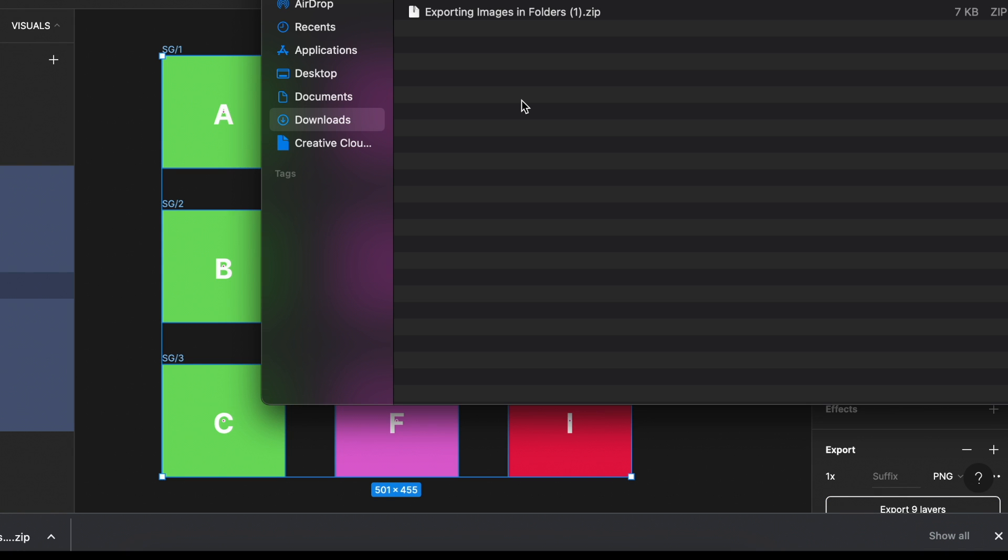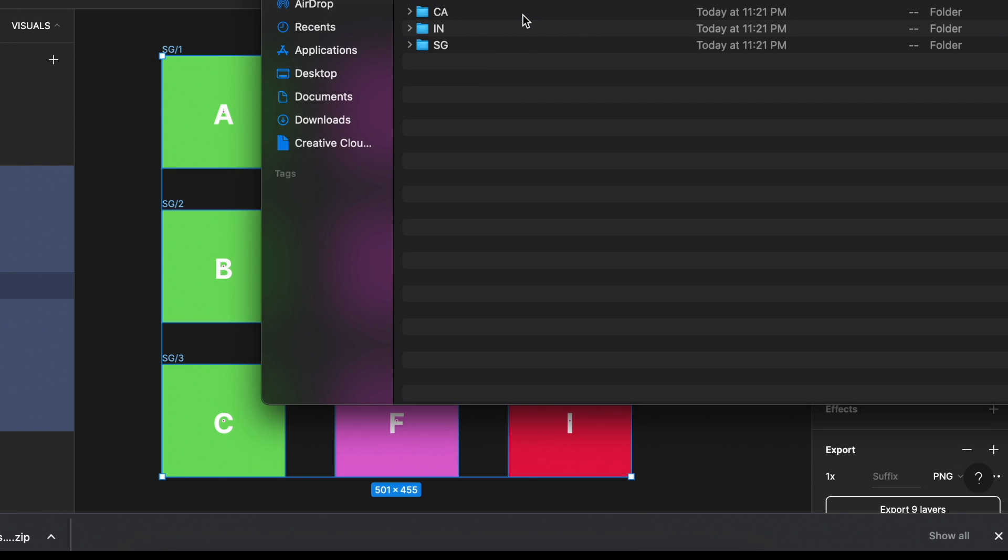Coming back to our download folder. When we expand it, you can see it's already organized in CA, IN, and SG.